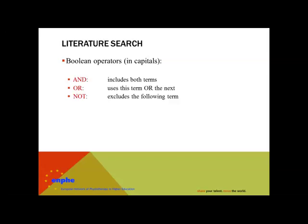These are operators, words that combine search terms. Boolean operators are AND, OR, and NOT. Boolean operators are always written in capitals.